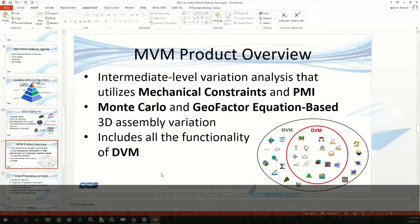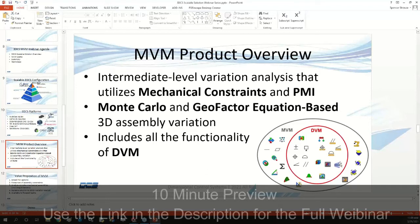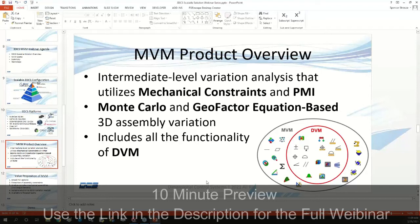For an MVM product overview, it's an intermediate level variation analysis software that utilizes mechanical constraints and PMI. A quick comparison back down to DVM, you can see these two circles here. One big comparison is that with DVM we were only working within that GeoFactor equation-based 3D assembly variation analysis.